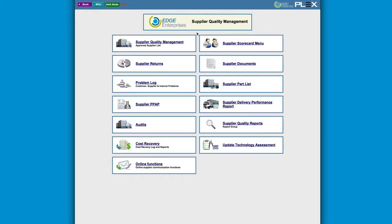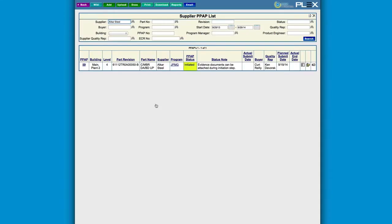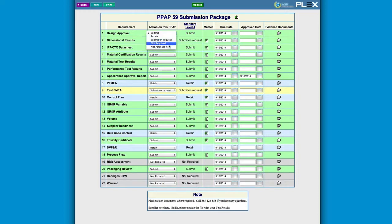To meet quality of this newly sourced part, a supplier PPAP, or part approval process, gets initiated. The list of various tests, data, and compliance is shown here, which can vary by industry and submission level. For example, in this case, for level 4, we do not need the design approval and mark it as not applicable.